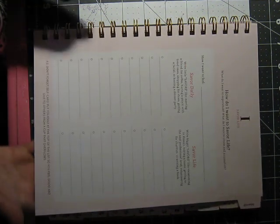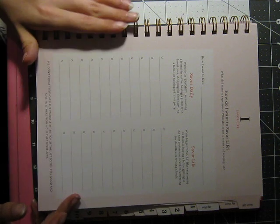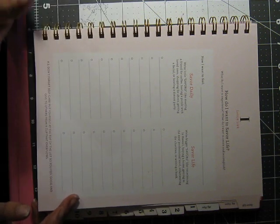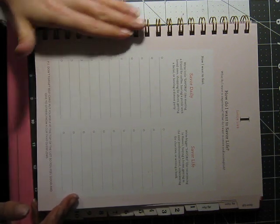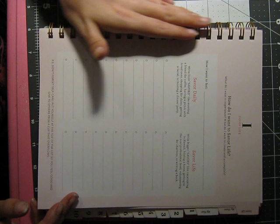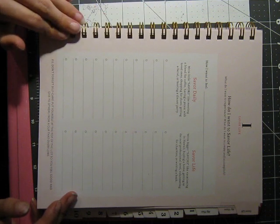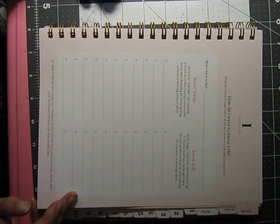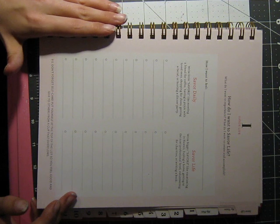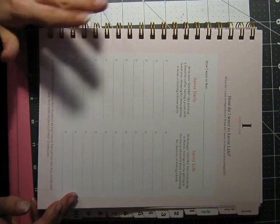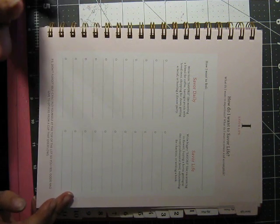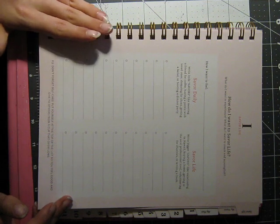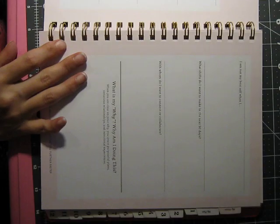I think the only real complaint that I do have about this planner, to be completely honest, is that the binding is just a little bit, I don't want to say cheap or chintzy, it could be a little better. But it's okay. It's something I can get past. And especially since this is a 90-day planner, I think it's amazing.